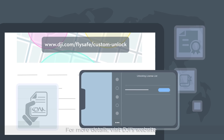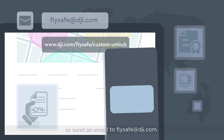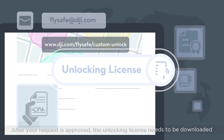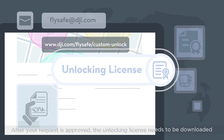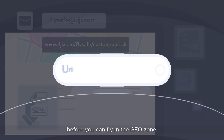For more details, visit DJI's website or send an email to flysafe@dji.com. After your request is approved, the unlocking license needs to be downloaded before you can fly in the GeoZone.